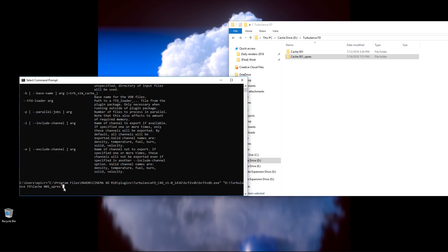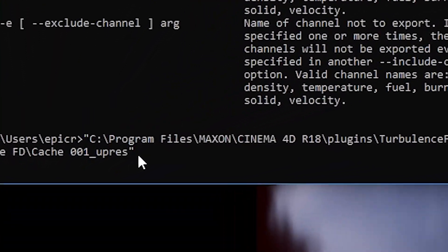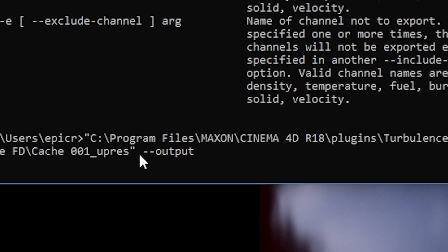and then I'm going to press space on my keyboard one more time, and then I'm going to press minus, minus, output. Now, again, what I typed in is the minus button, minus button, and then output.